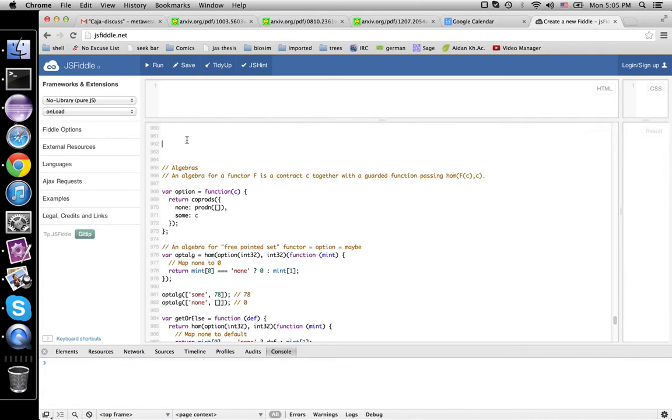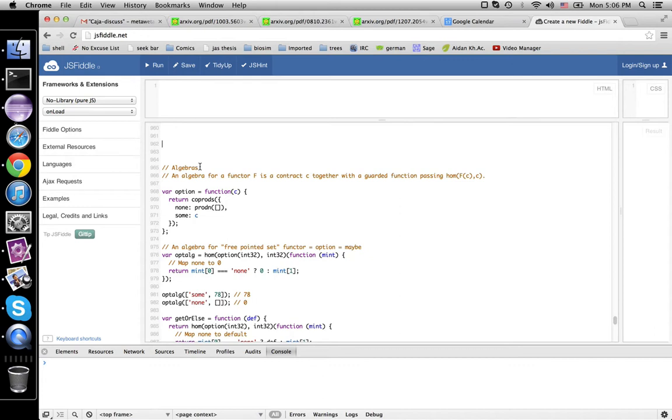Today we're going to talk about algebras of functors. Algebra for a functor is slightly related to high school algebra, but that's not going to be a useful thing to think about right now.